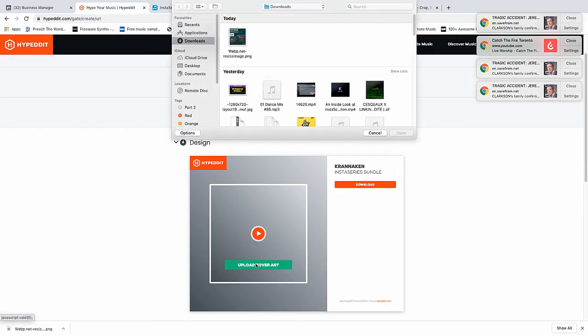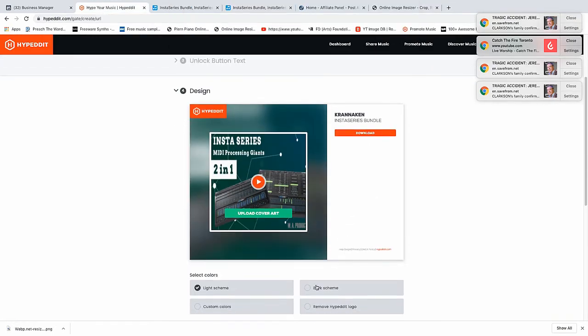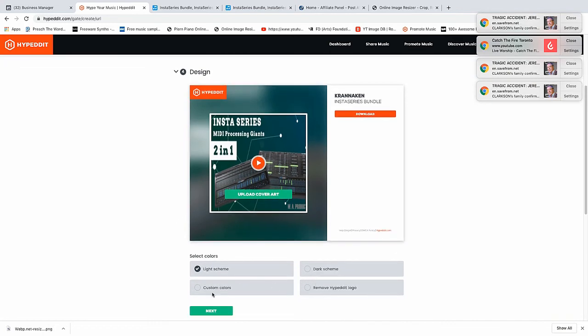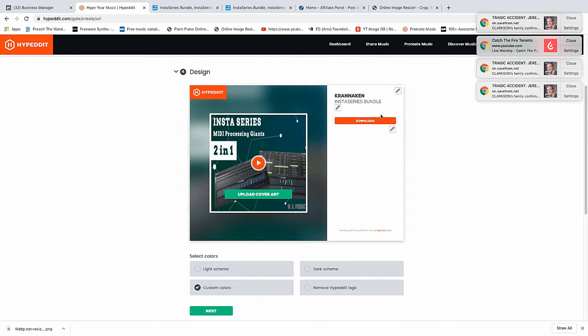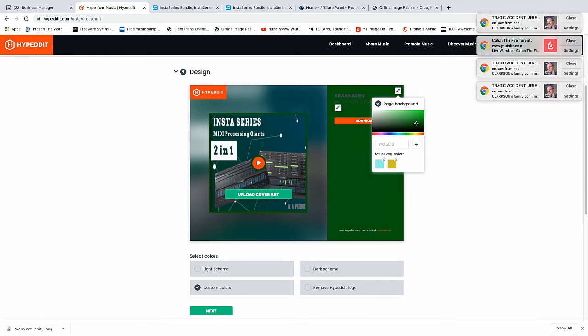Let's continue. We need to upload the square. Now we have the same choice as we had in the download gate where we have the dark screen, the custom screen, the light screen. We can keep or remove the Hyper Edit logo. I think we'll keep it but use custom again and we'll put in a nice green to go with the image.